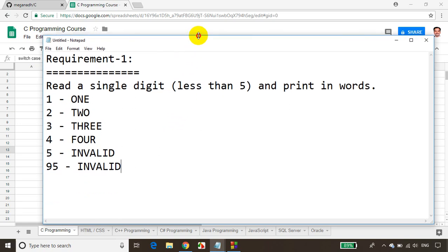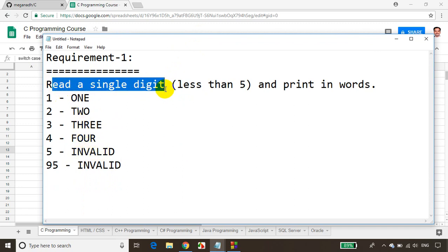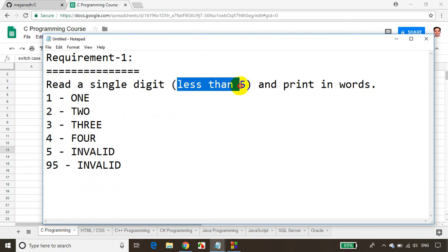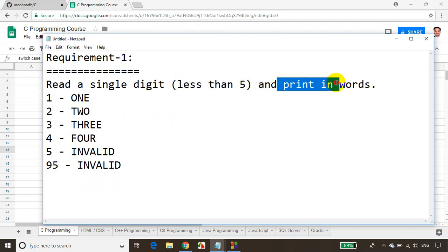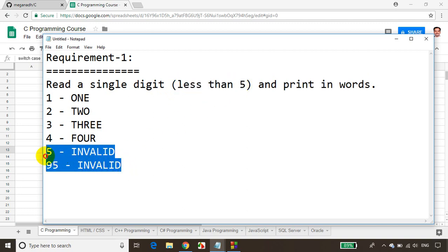So we will be writing a C program using switch case to solve this. We need to read a single digit number, ideally less than 5, and print it in words. If the user enters anything 5 or greater than 5, we want to display that as an invalid number.